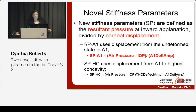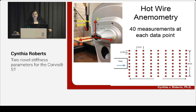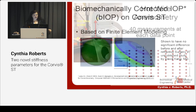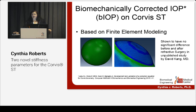So we have Stiffness Parameter A1, which uses displacement from apex to applanation, and Stiffness Parameter Highest Concavity, or HC, which uses displacement from applanation to highest concavity. SPA1 has been implemented by Oculus on the Corvis; SPHC will come at a future date. We characterized the spatial and temporal properties of the air puff using hot wire anemometry, where the heated wire measures air flow velocity. We used a biomechanically corrected IOP developed by Ahmed El-Sheikh using finite element modeling, correcting for age, CCT, and a particular parameter of the Corvis. This has been validated clinically and is shown to have no significant difference before and after refractive surgery in an as yet unpublished study by David Kang.